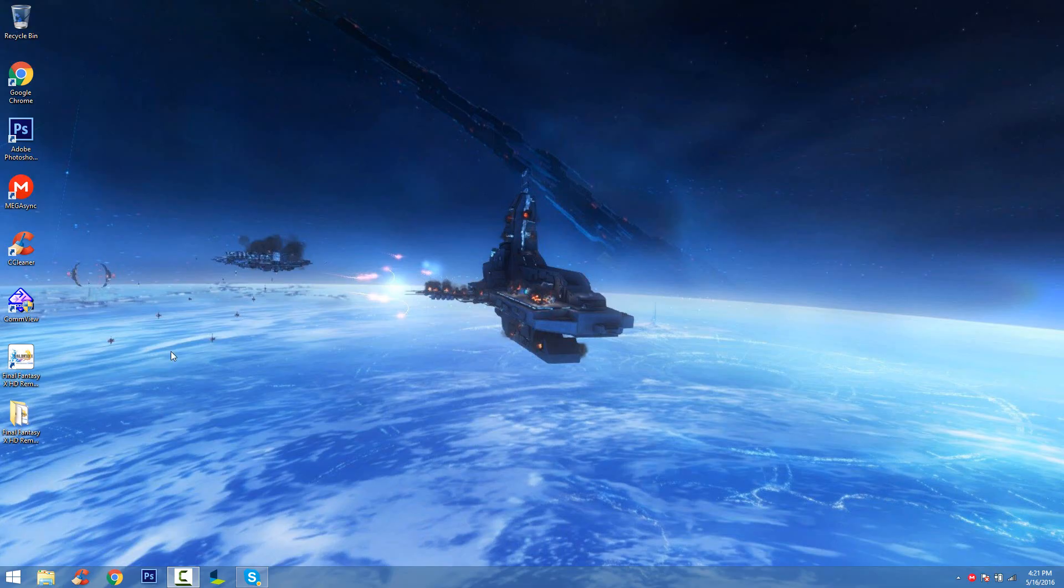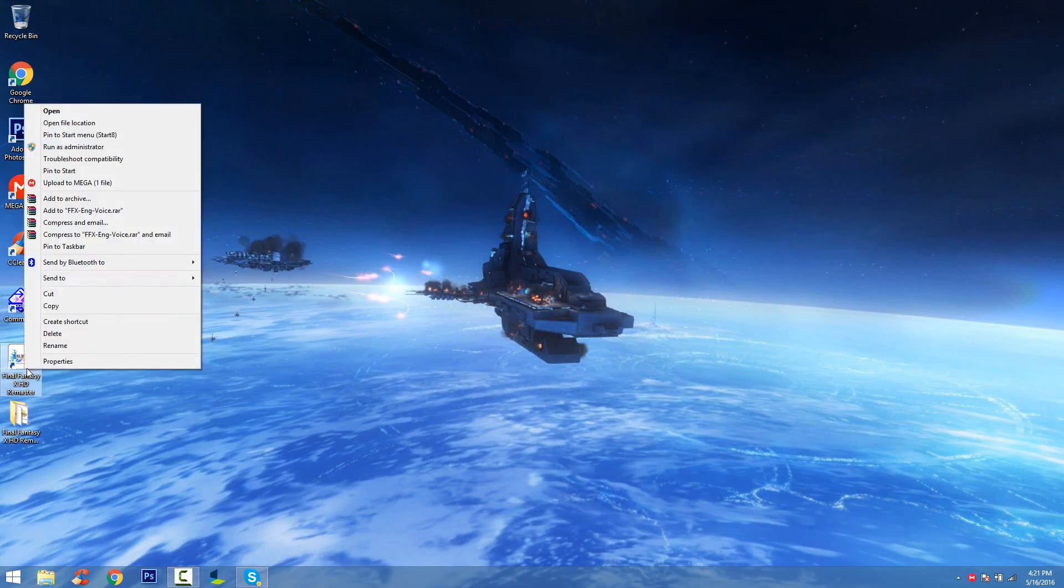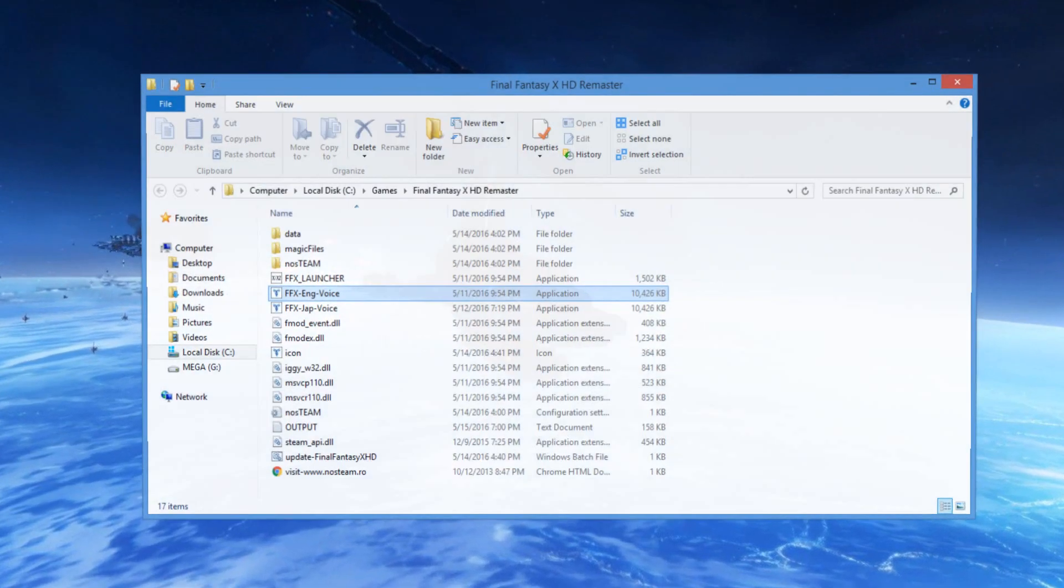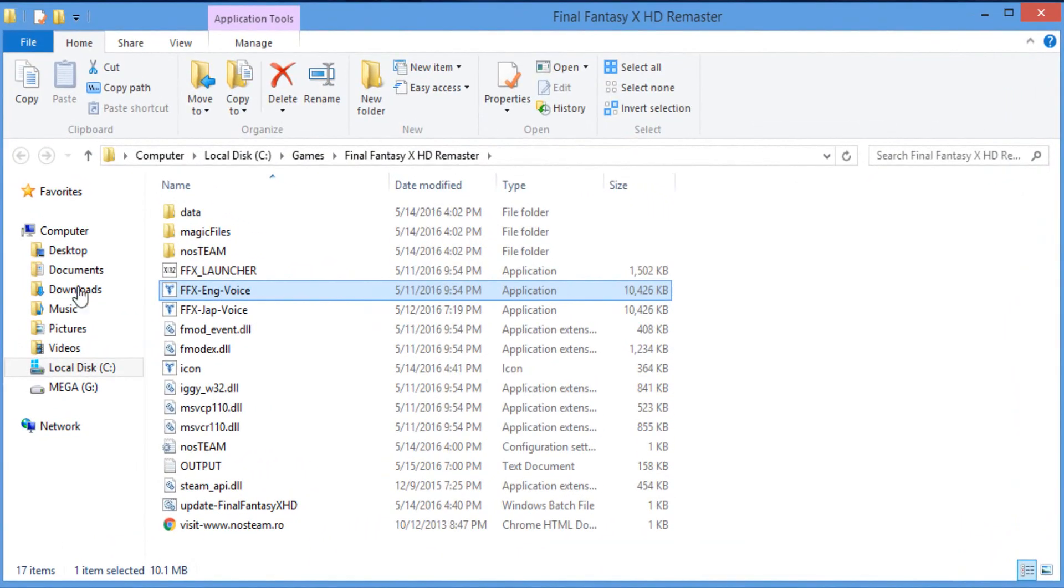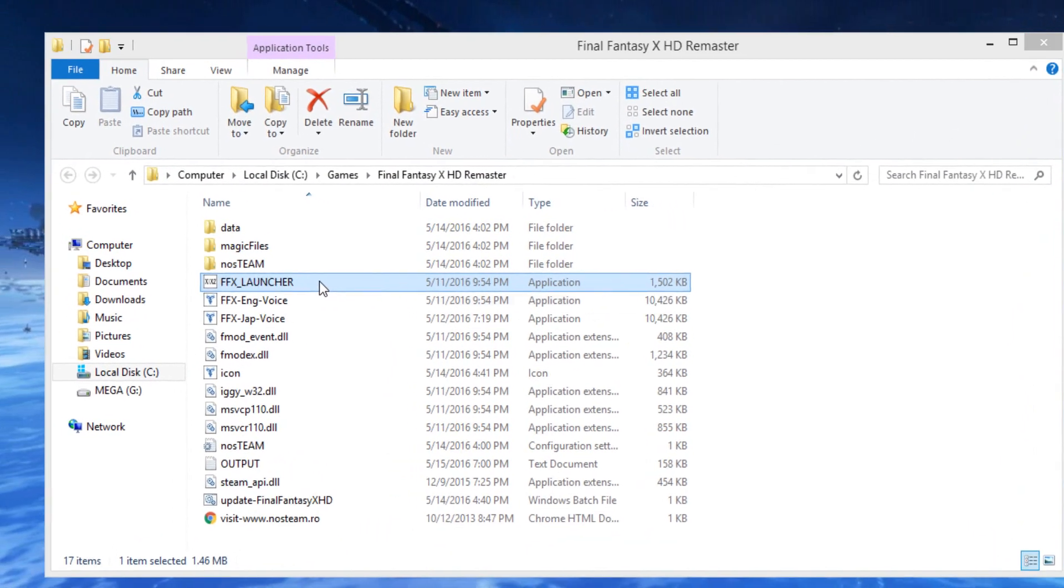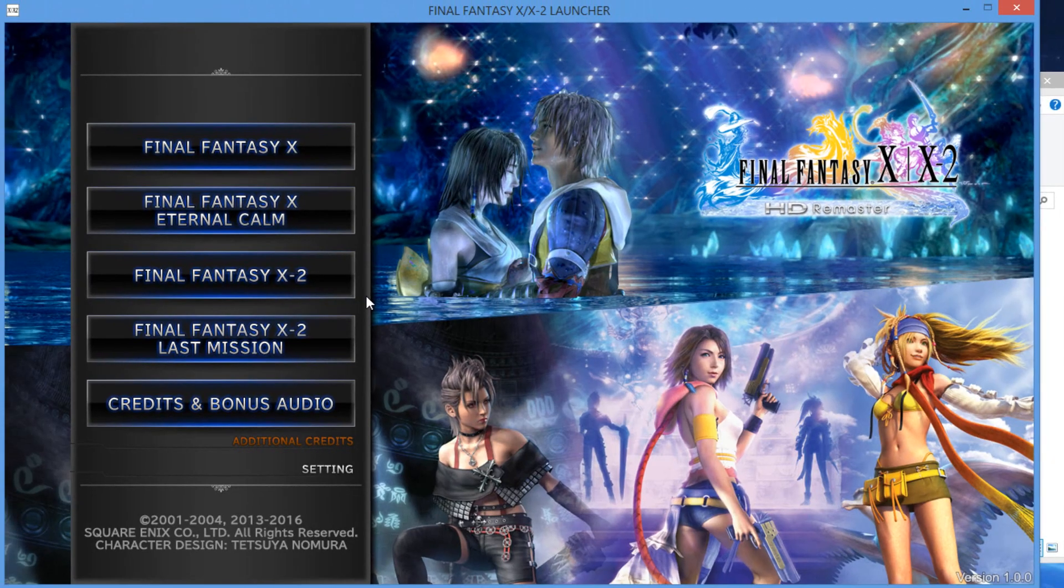All you have to do is right-click on the icon on your desktop, click open file location, and double-click the FFX launcher. Then click run.